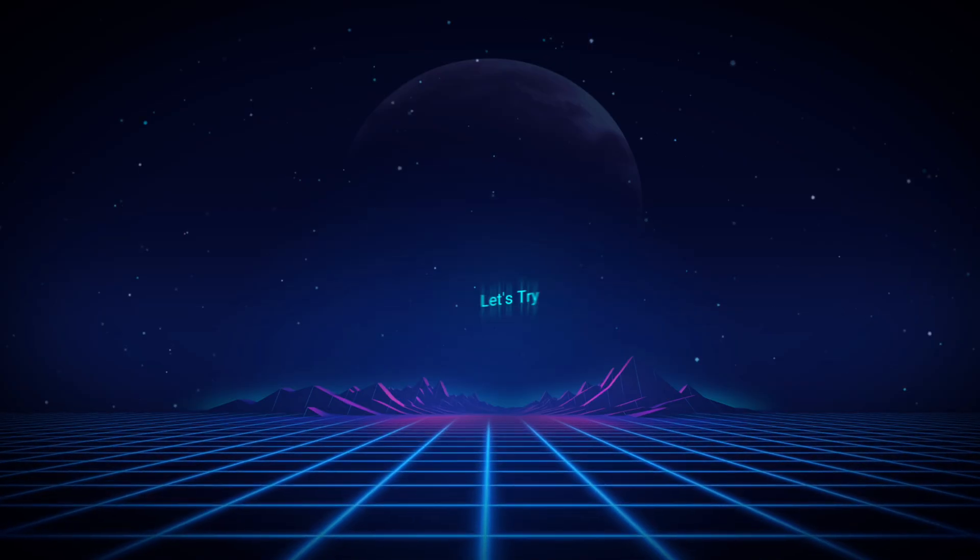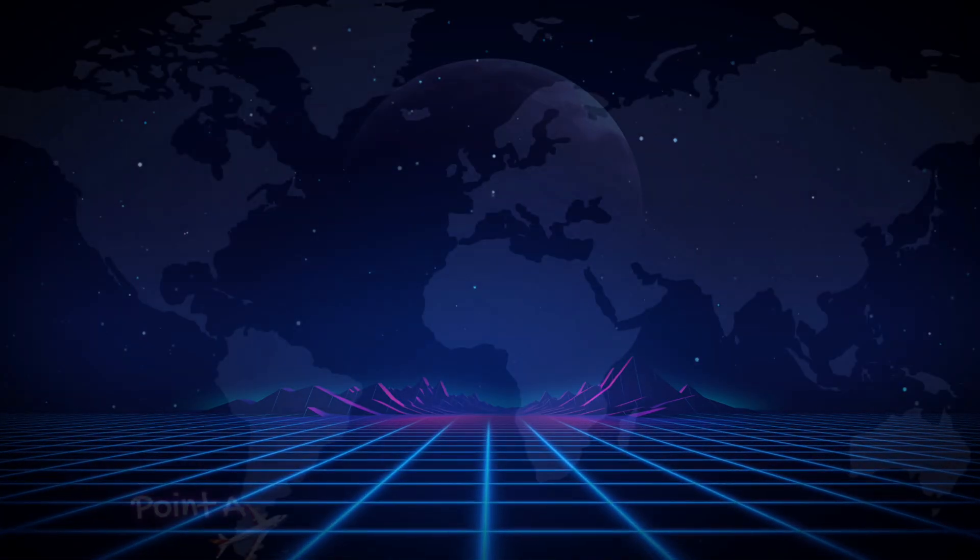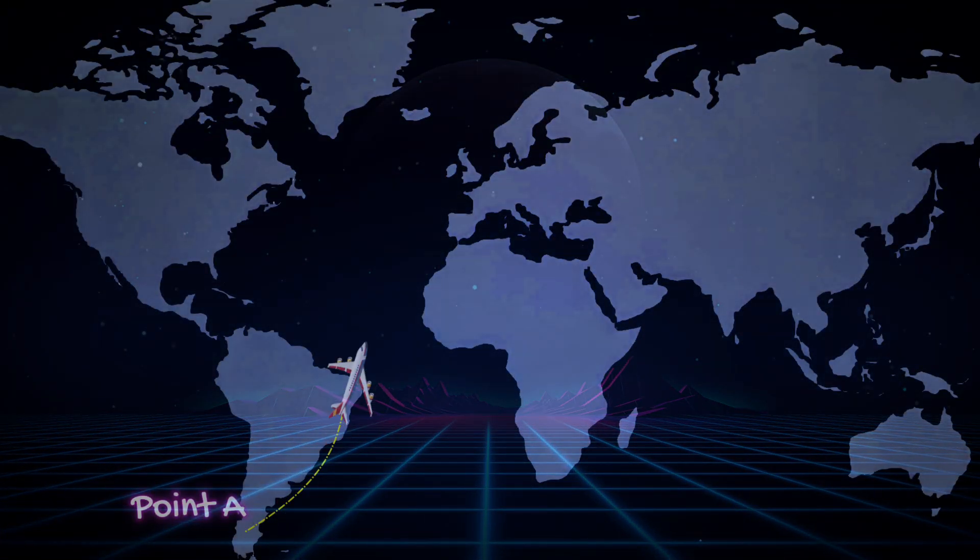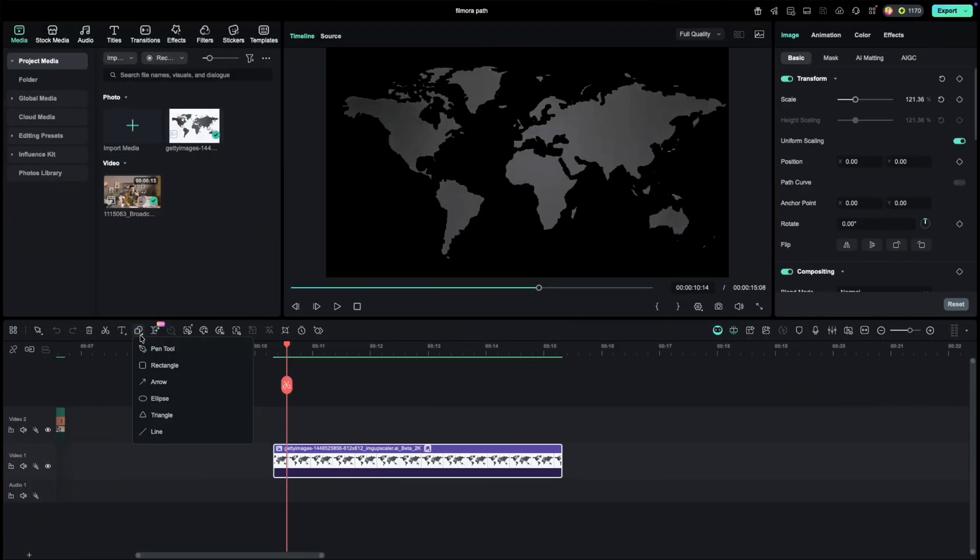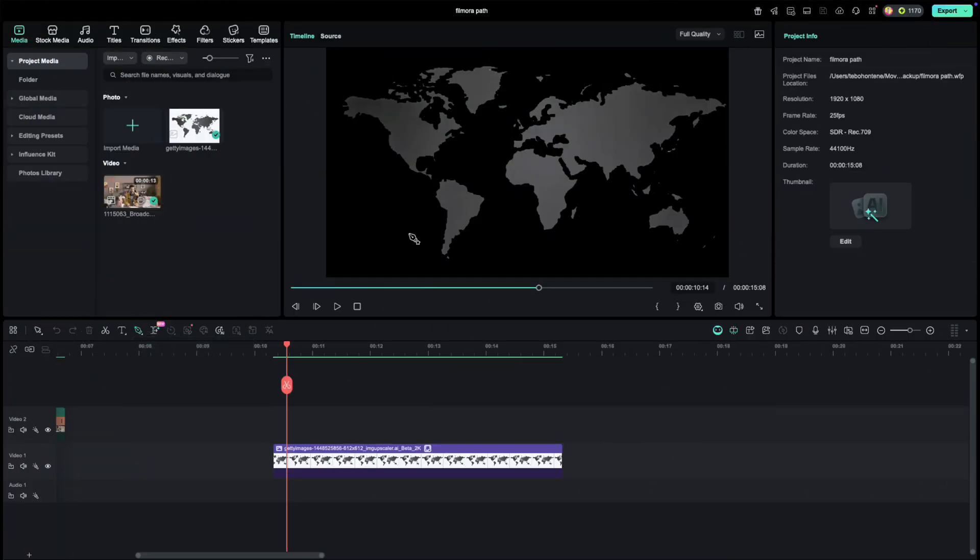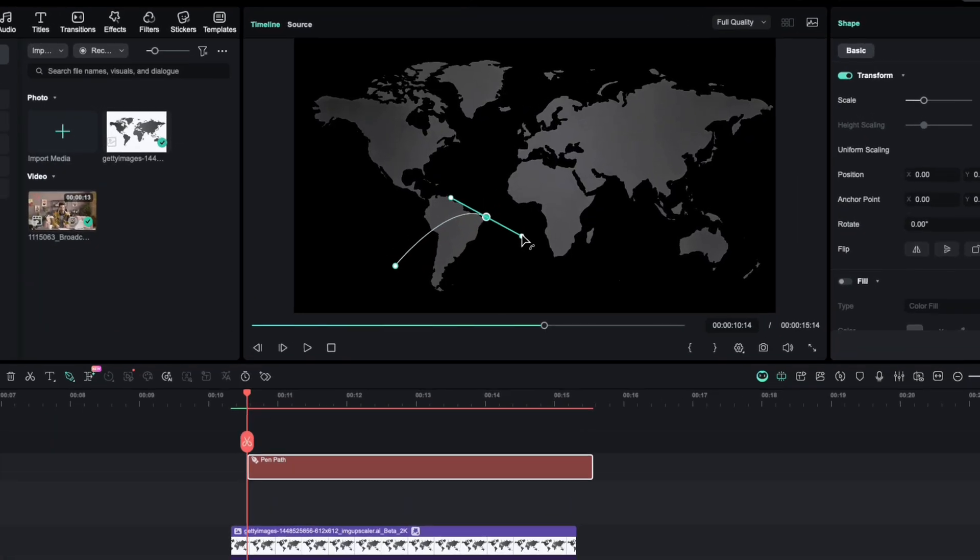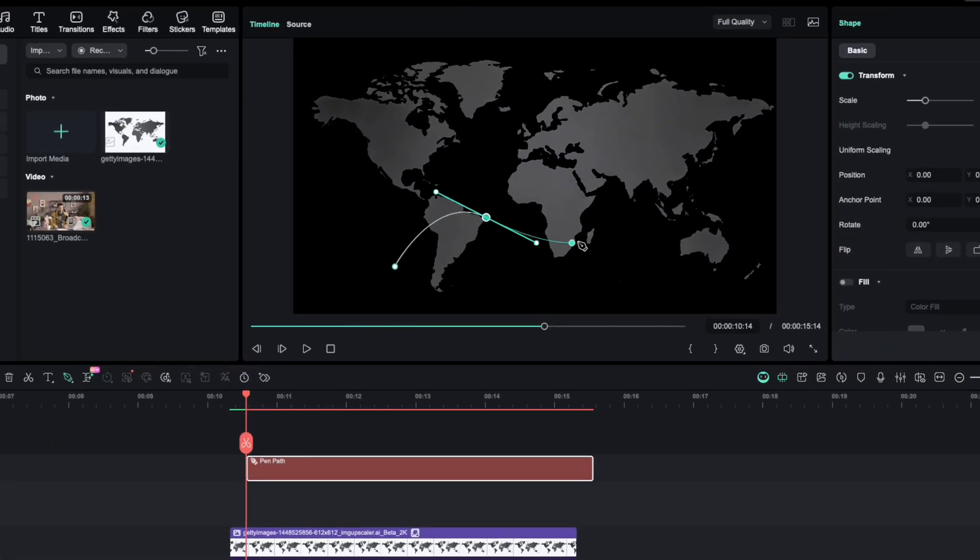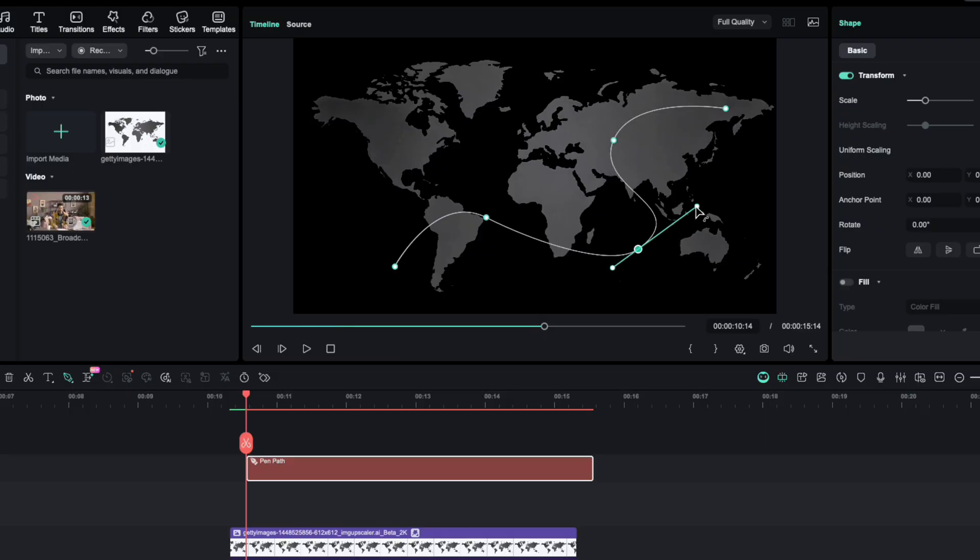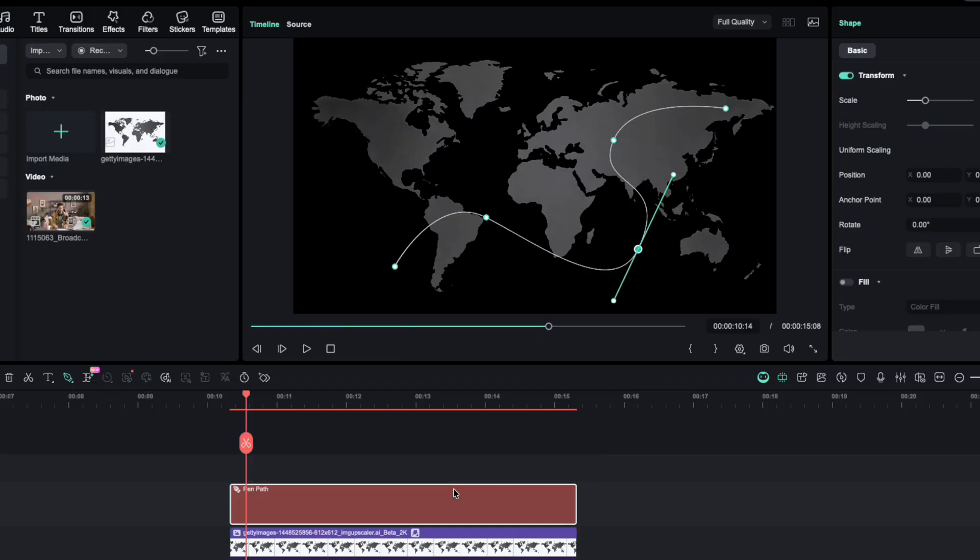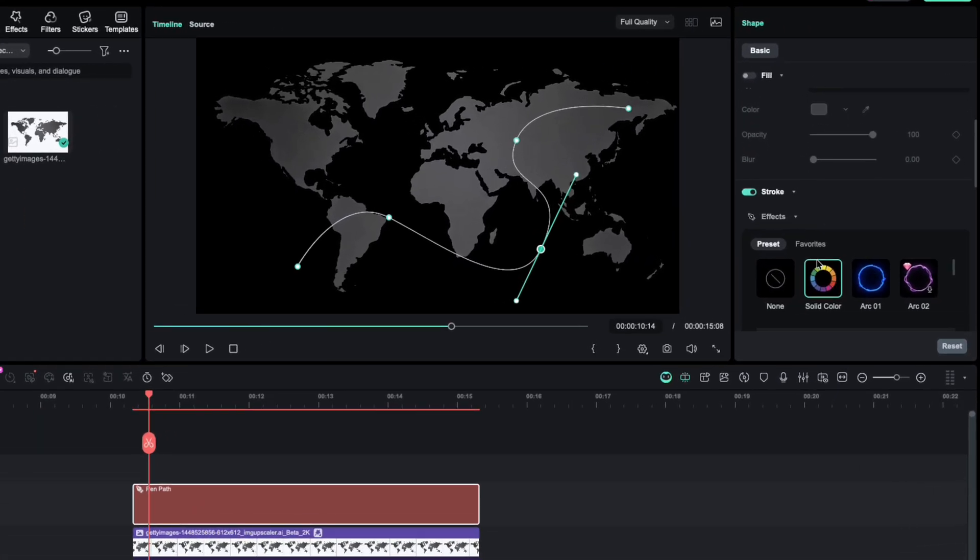Now, let's try something different. A travel path on a map. Select a pen tool again, click the add points, and quickly track to curve the line. Use the handles to fine-tune it so it looks smooth. Once your path is ready, head back to Path Settings.